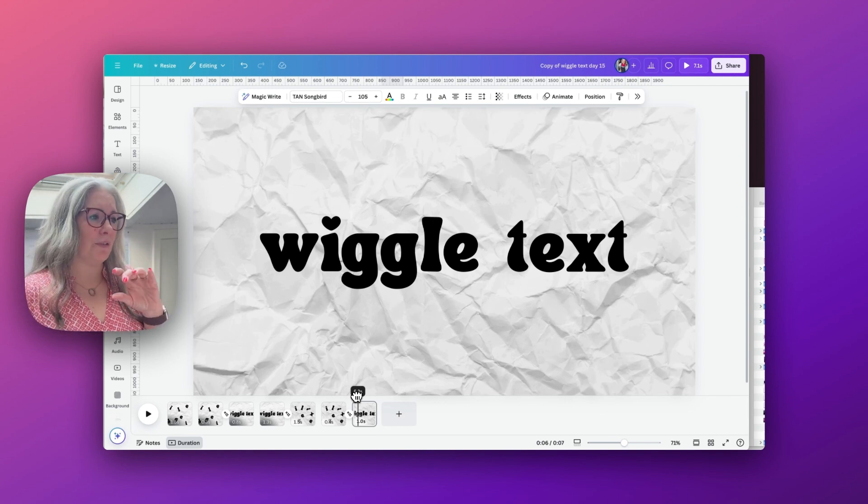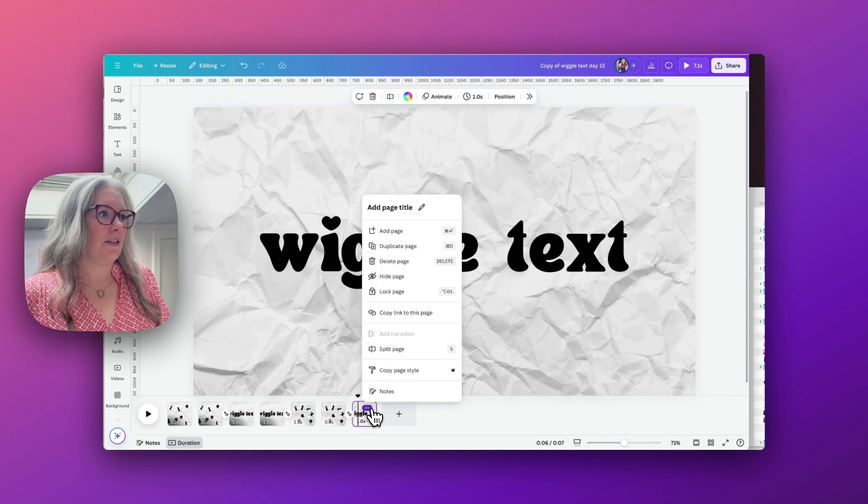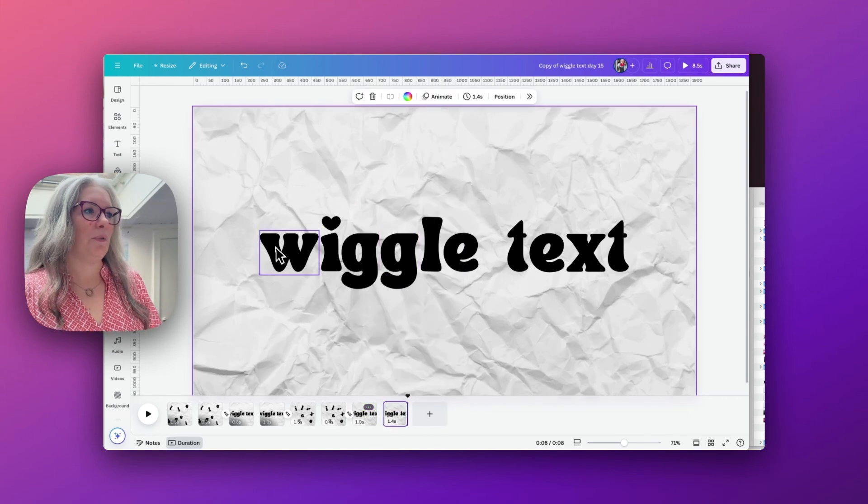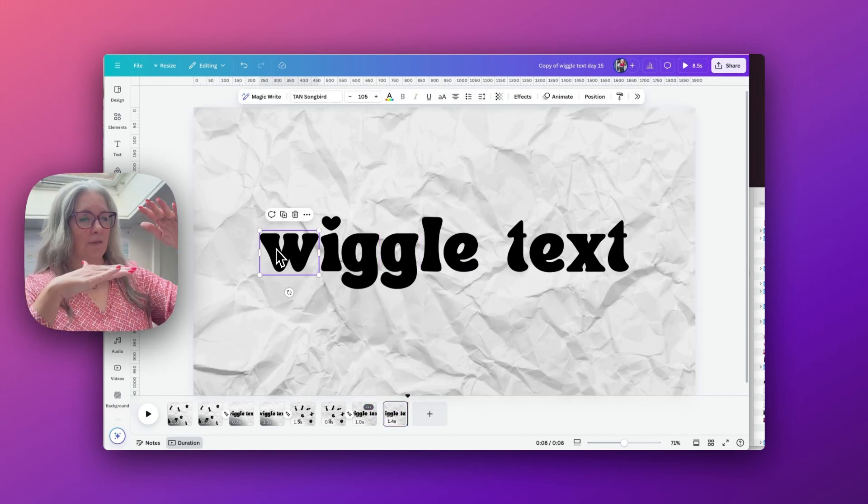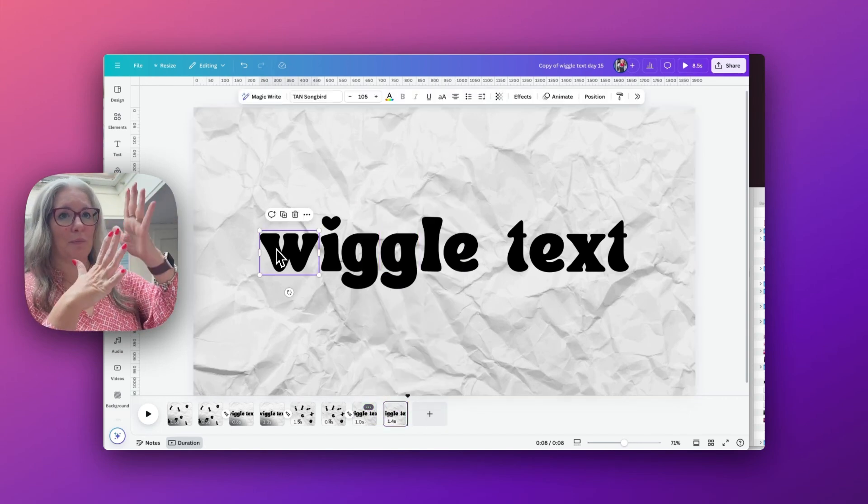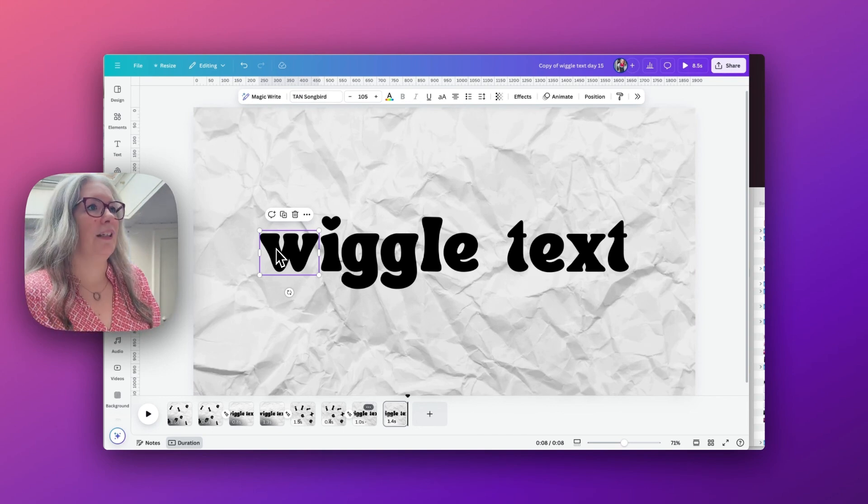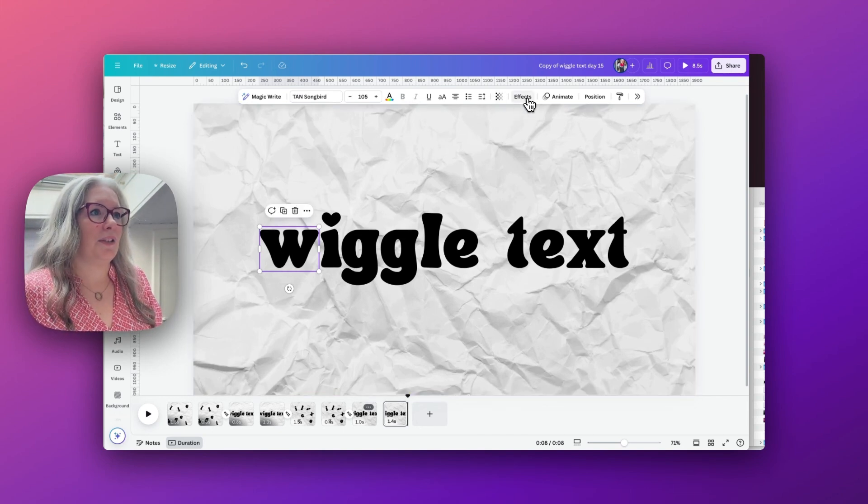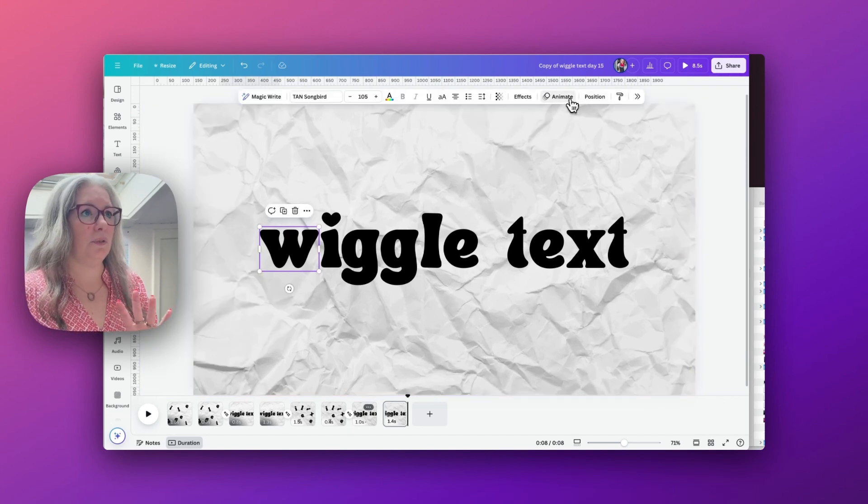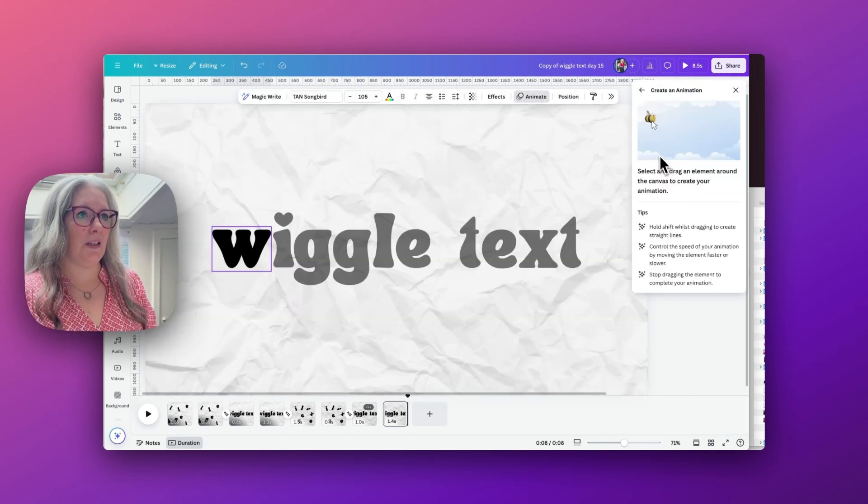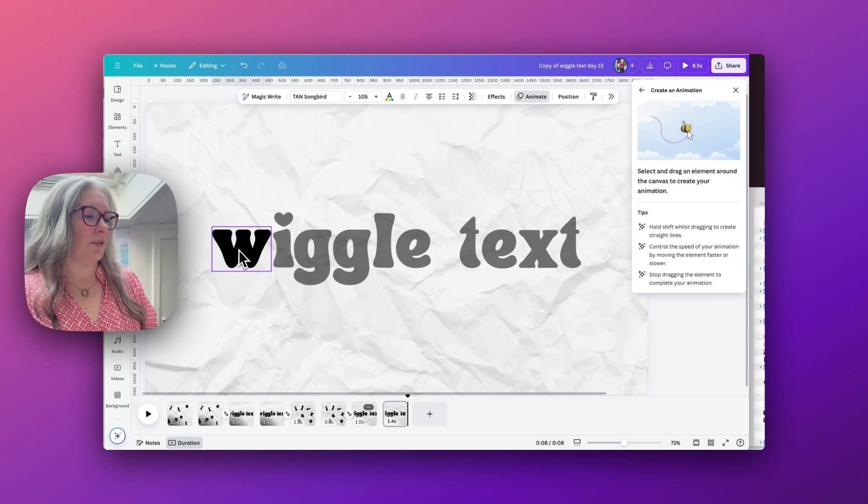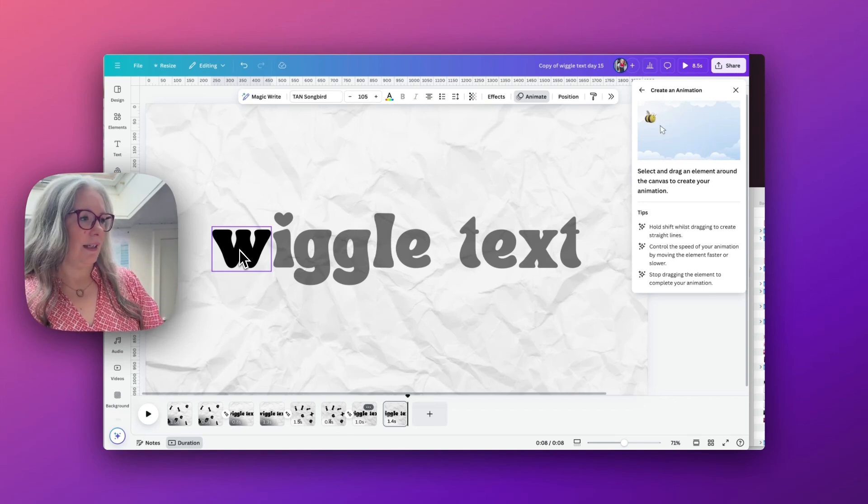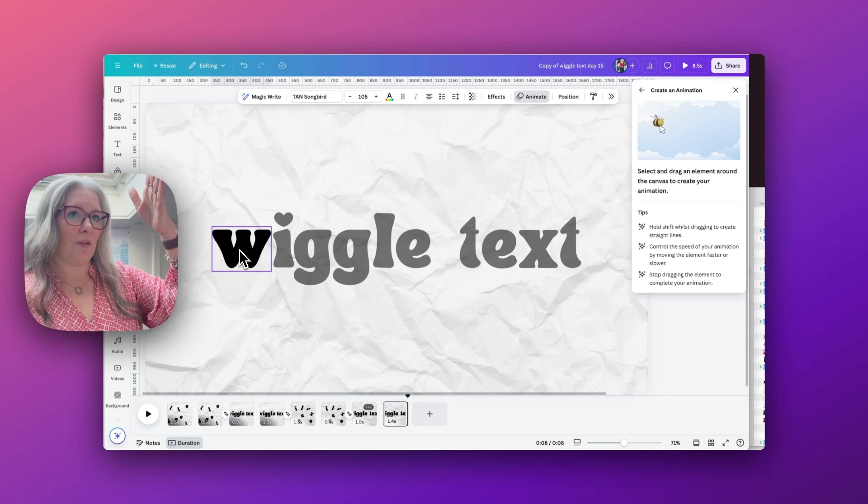We'll then duplicate this page again, and this time we're going to use the create animation to have the letters all move down off the page one by one. And we are going to go to effects. So click on our first letter, we'll go up to animate and create an animation.